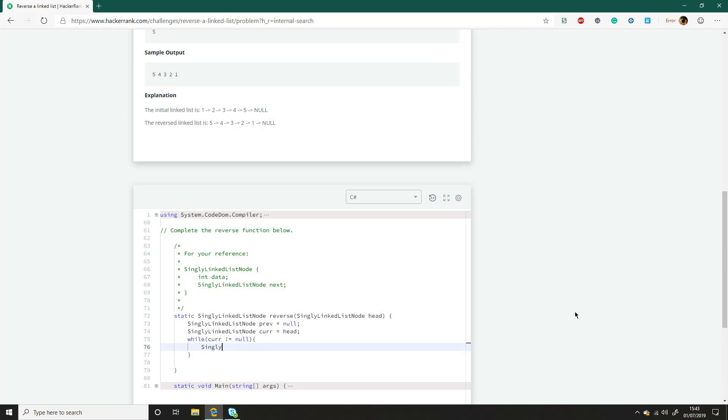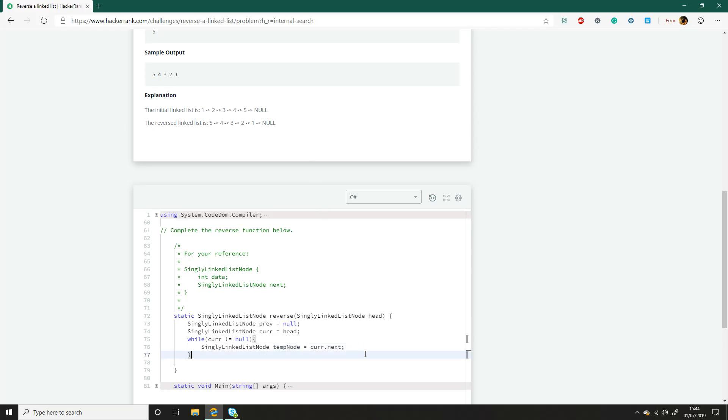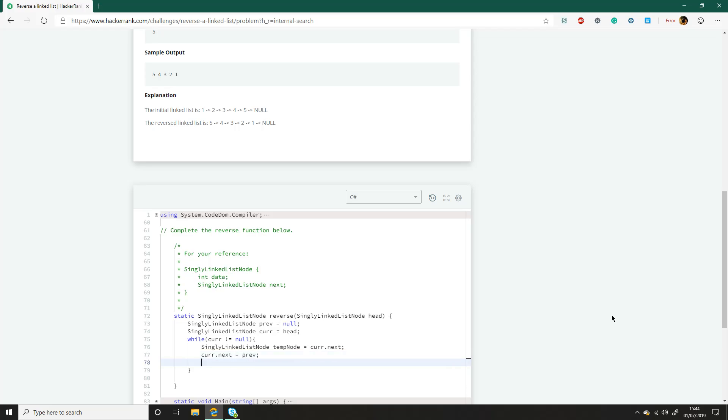So we're going to just make a linked list node and we're going to set that to be temp node and we'll say that is equal to the current.next. So now we've got, in this example, we've got two stored in that and that has reference to the rest of the list. So now we can manipulate the next of current to be previous. Now we can update previous to be the current and then we can say current is now equal to the temp node that we just created.